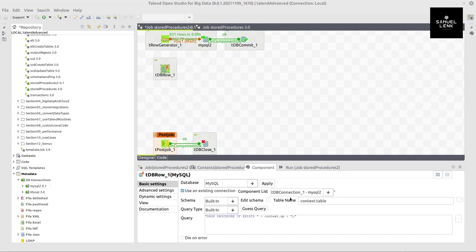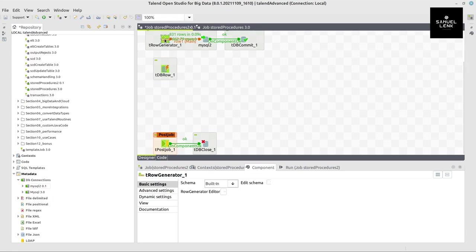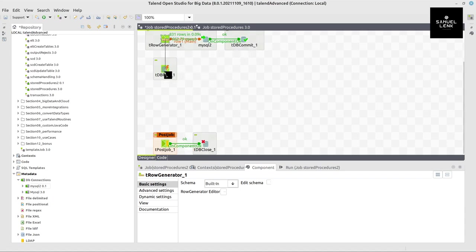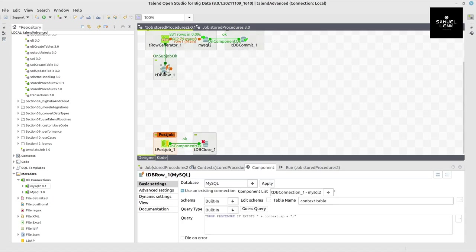And by the way, I got to select the respective database connection as well. And then on subjob ok, I will do this.